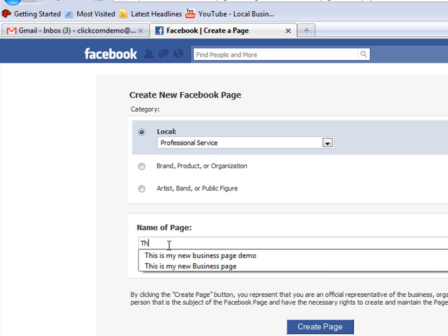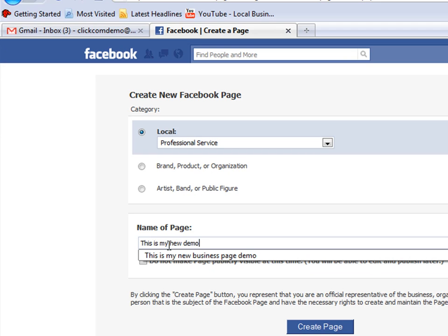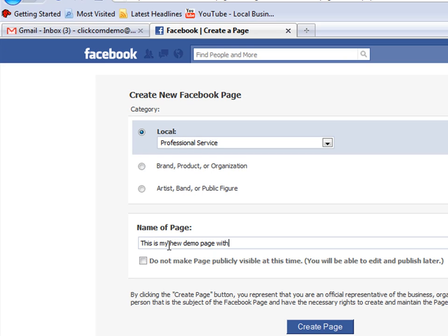Then go to the name of the page - just simply type in the name of your new business page, whatever you want to call it. Probably brand it to your business that you're starting.